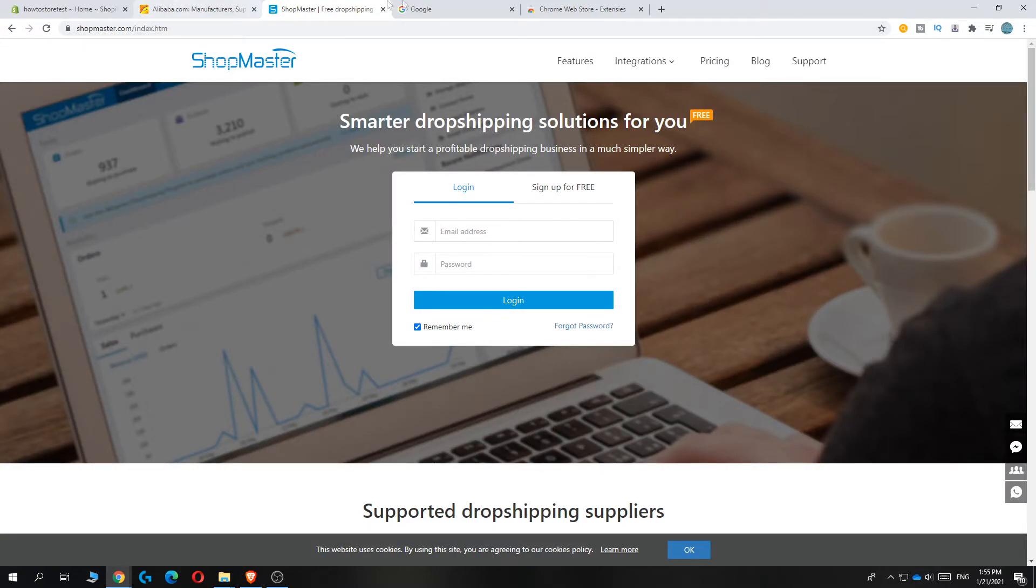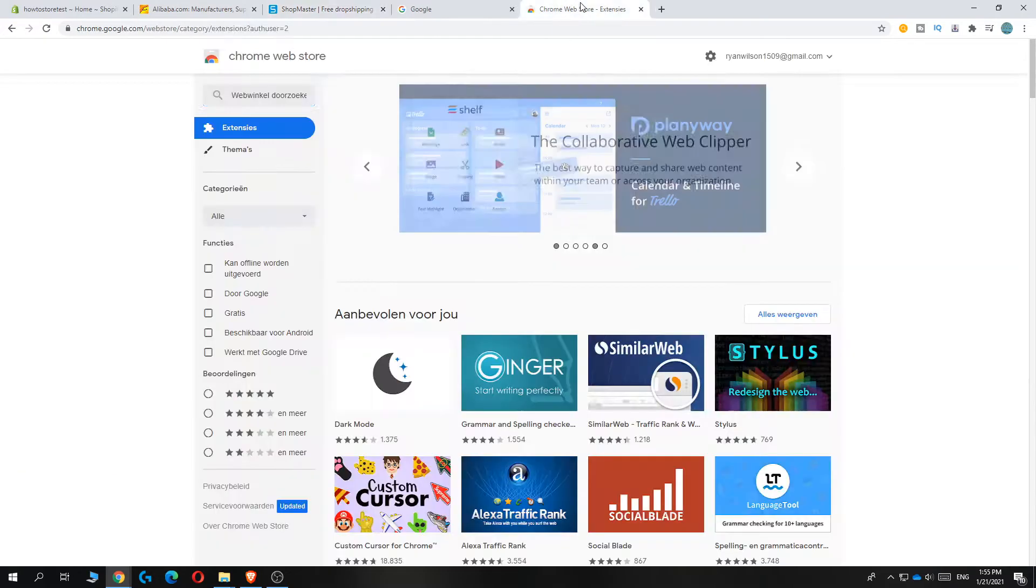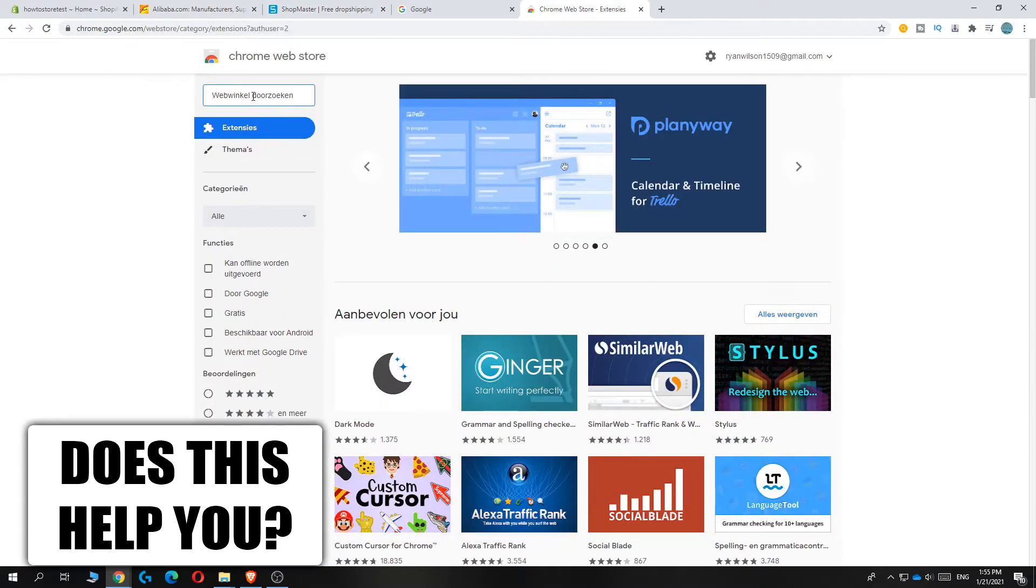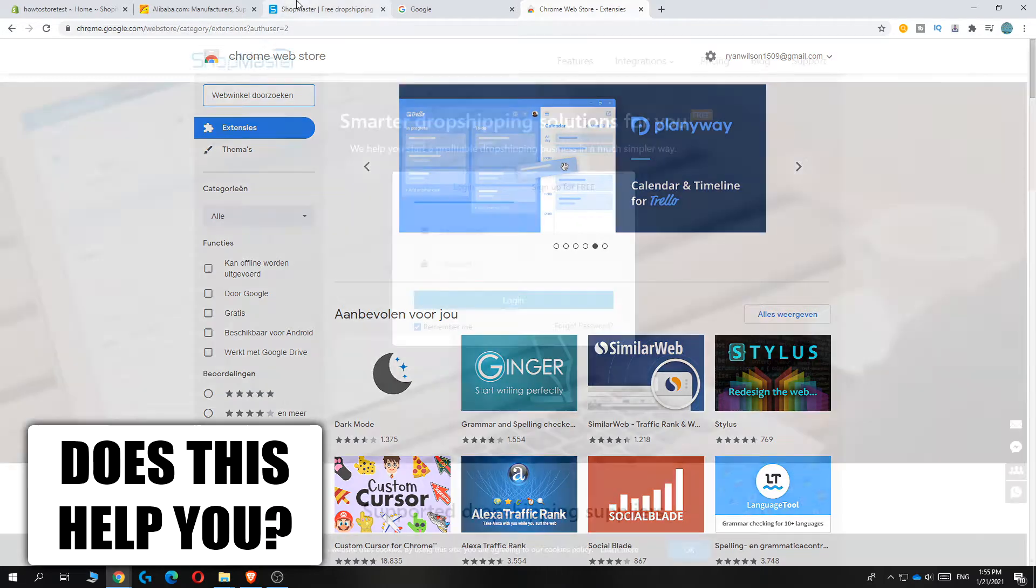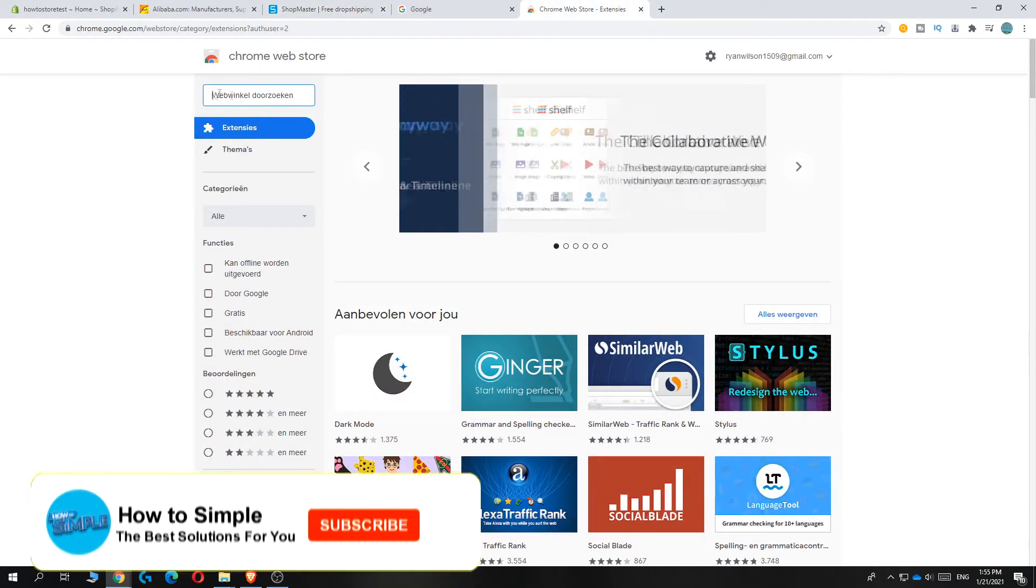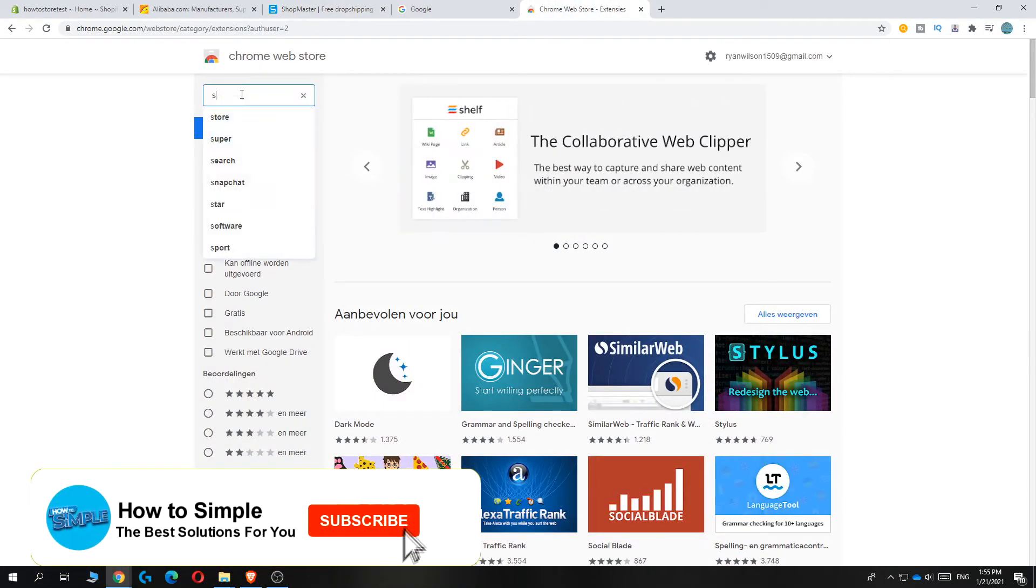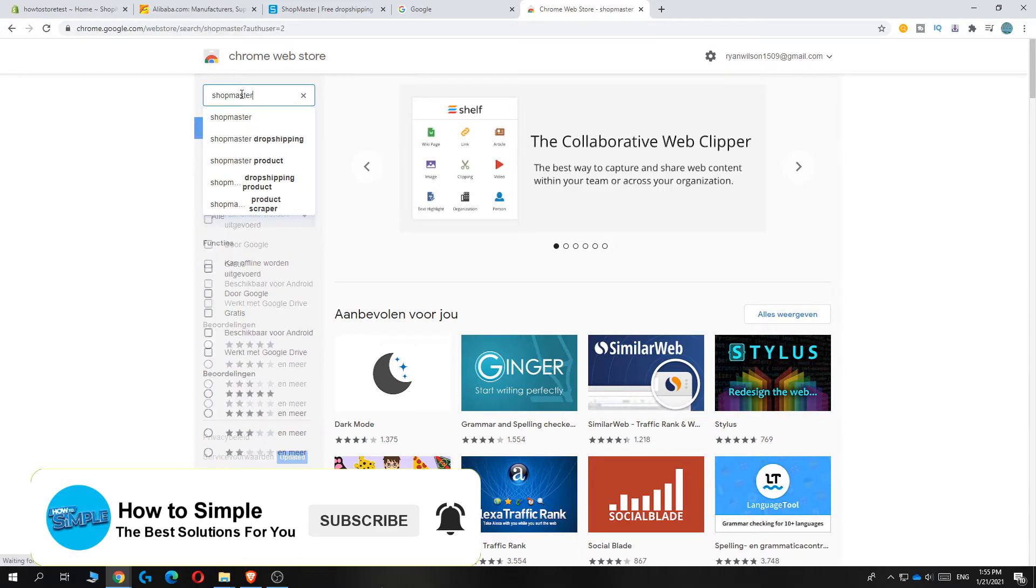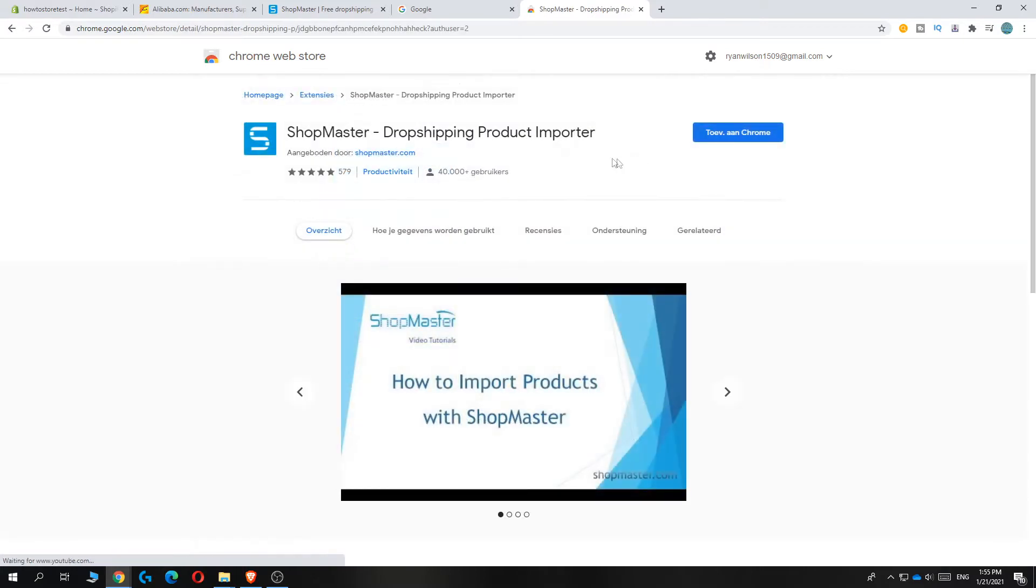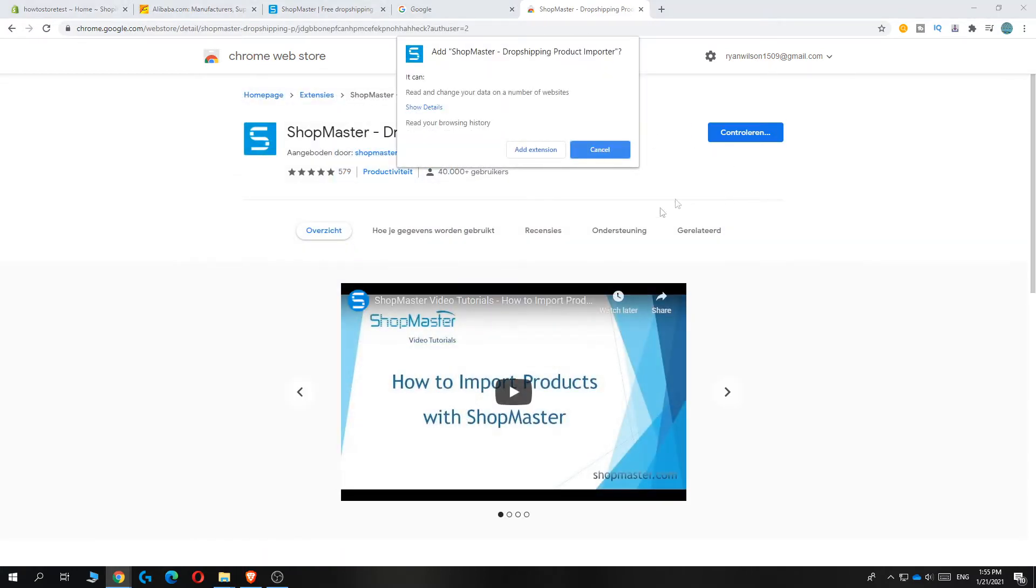Use Google Chrome and go to the Chrome Web Store—just type in chrome.google.com/webstore. Type in Shopmaster on the search bar. This is the dropshipping product importer you want to install. Hit add to Chrome and then add extension.